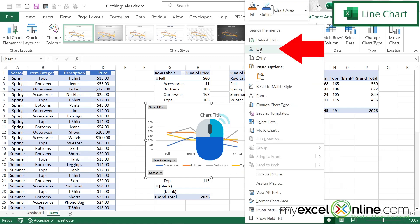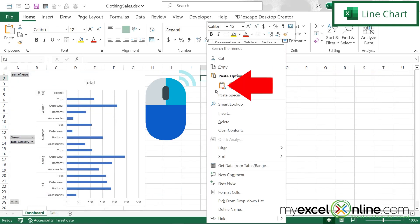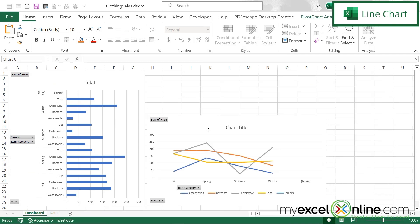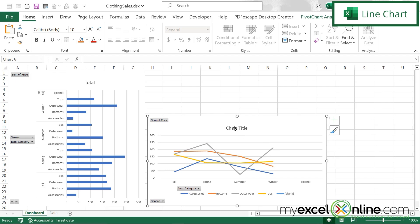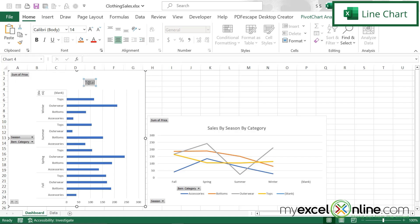I'm going to right click and go to Cut, go back to my dashboard, right click and paste. I can resize this and drag it into place. Now I might want to put titles on these charts. I can click and highlight and type 'Sales by Season by Category.' Over here I can do the same thing — Sales by Season by Category. It's just a different way to be looking at the same data.